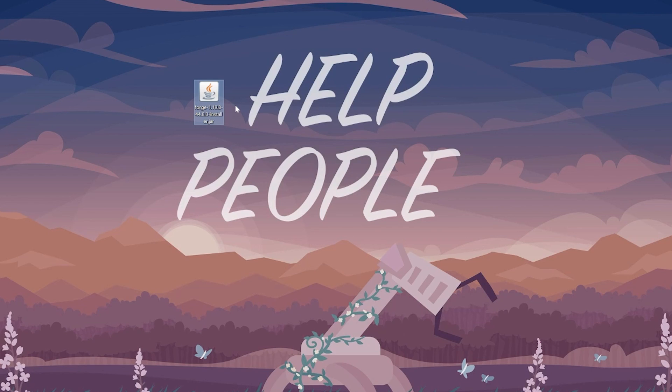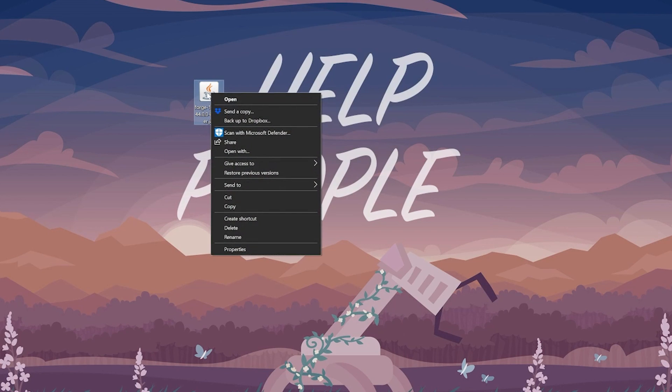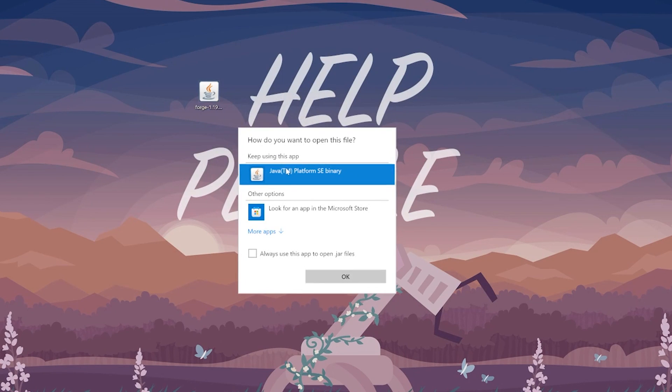At this point, we can go ahead and open up Forge. To do this, right-click on it, click on Open With, click Java, and click OK.